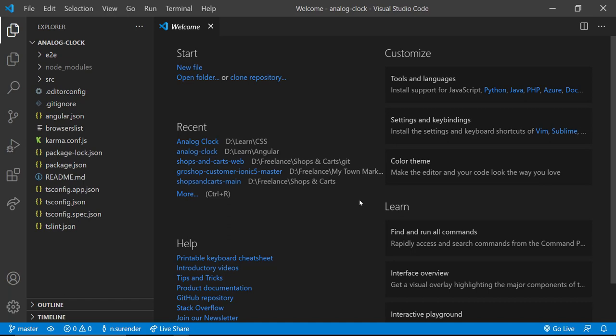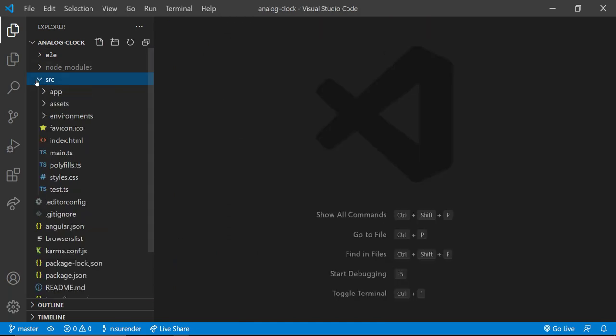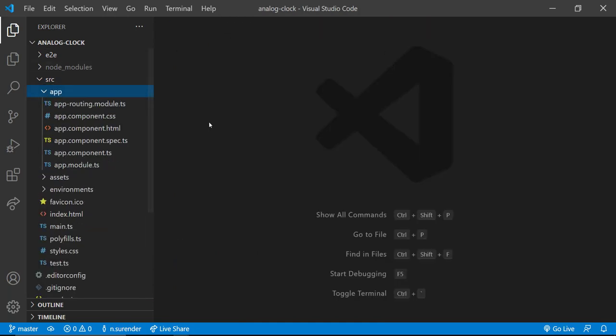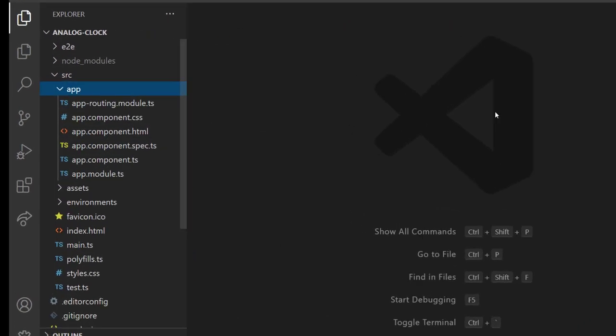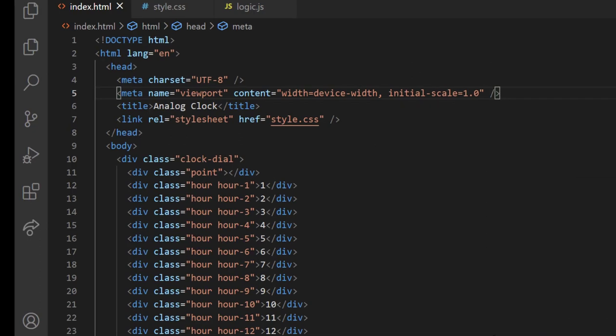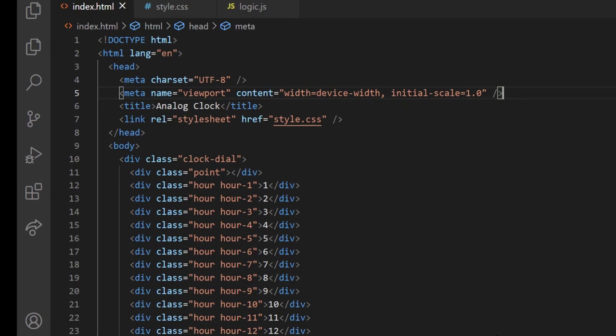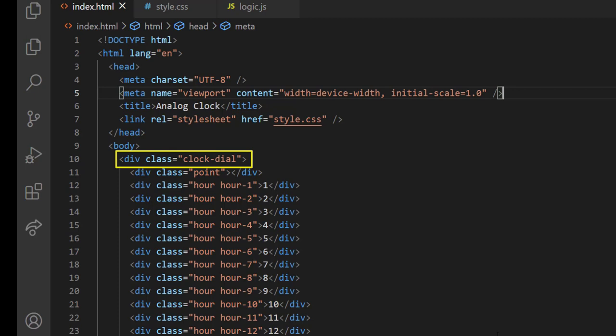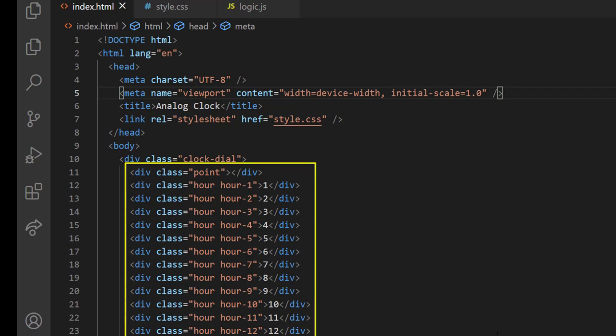Before I start this in Angular, I would like to explain the same clock code which I have created using plain JavaScript, CSS, and HTML. So here in index.html, I have a clockDialDiv for which I have applied position relative, and placed all other divs inside this clockDial using position absolute.